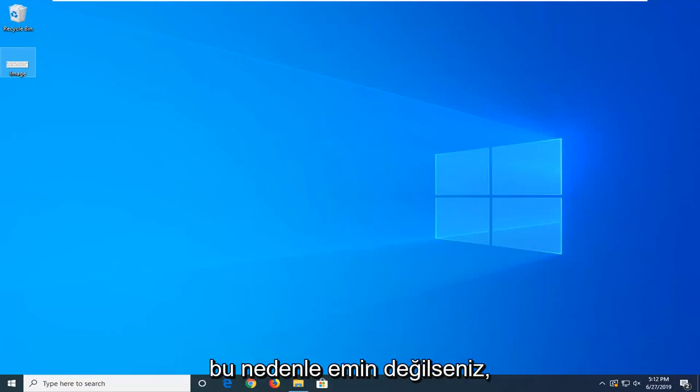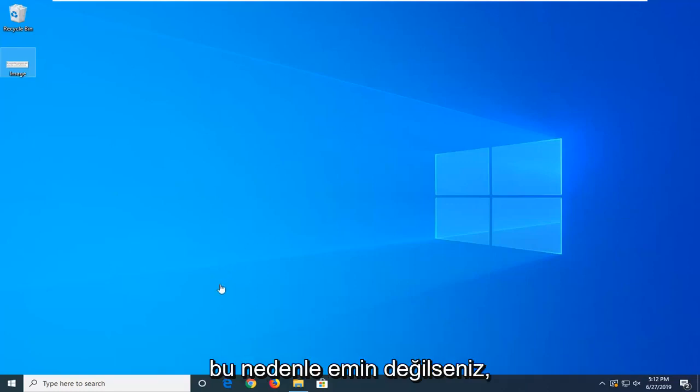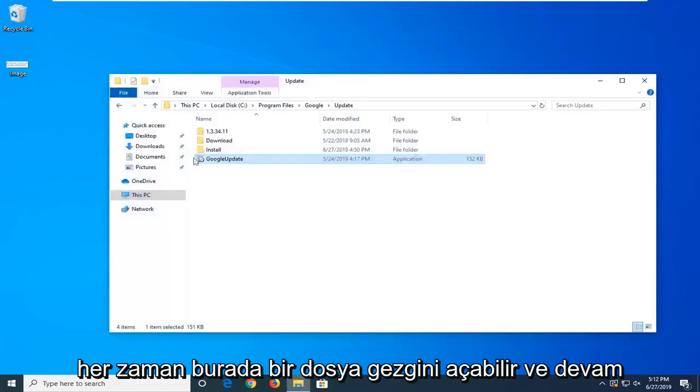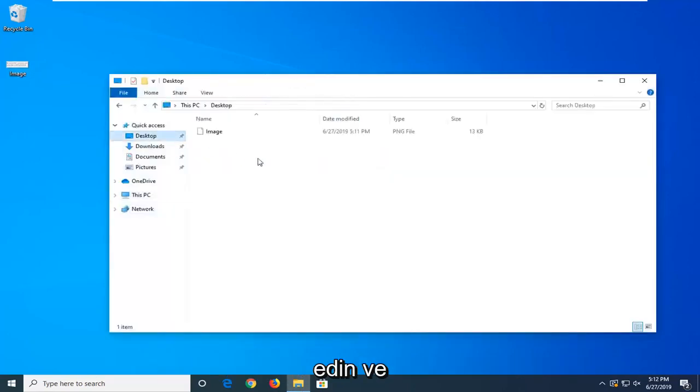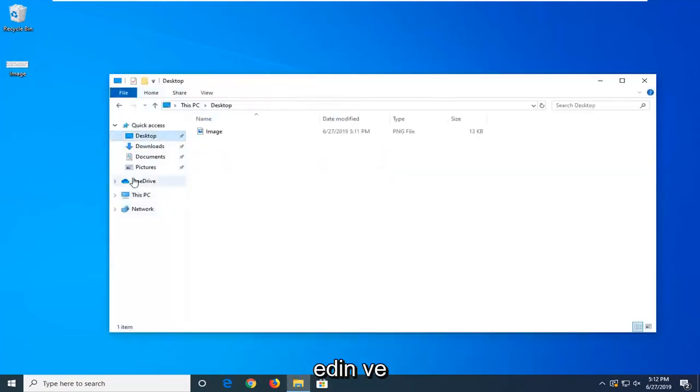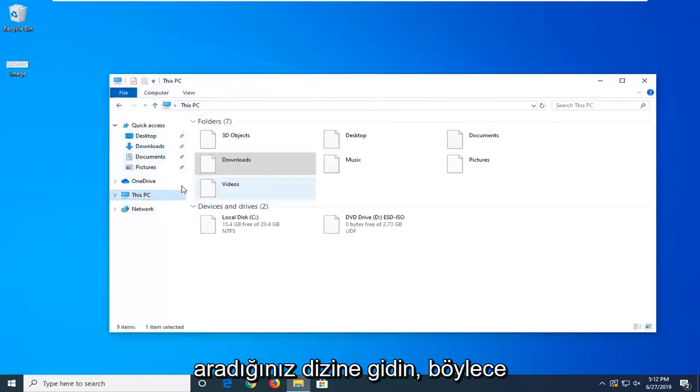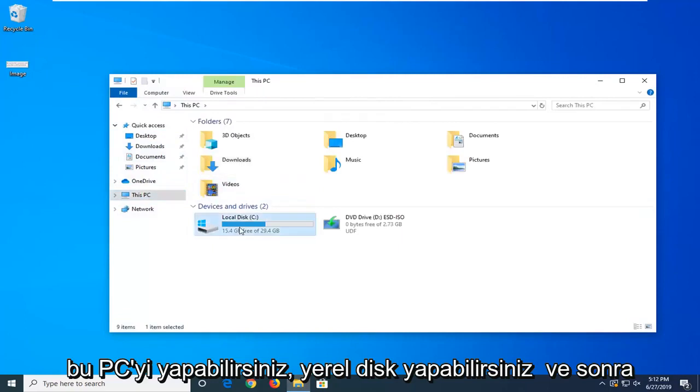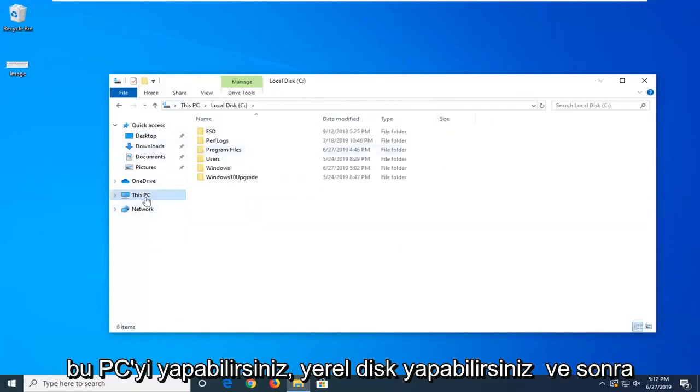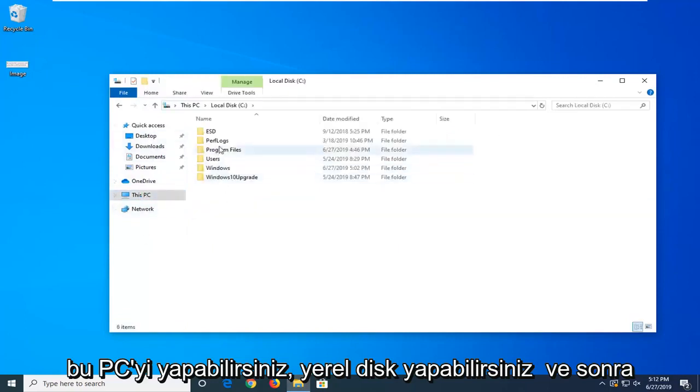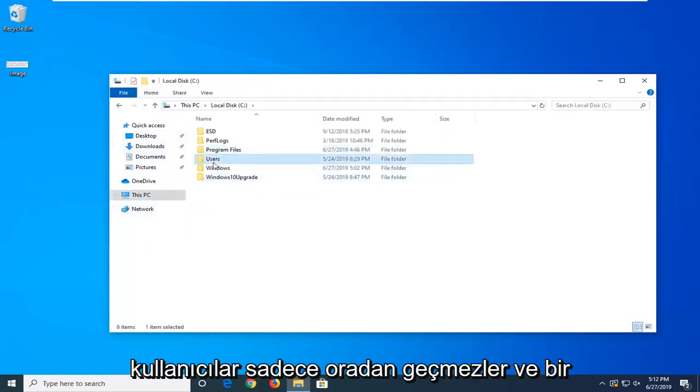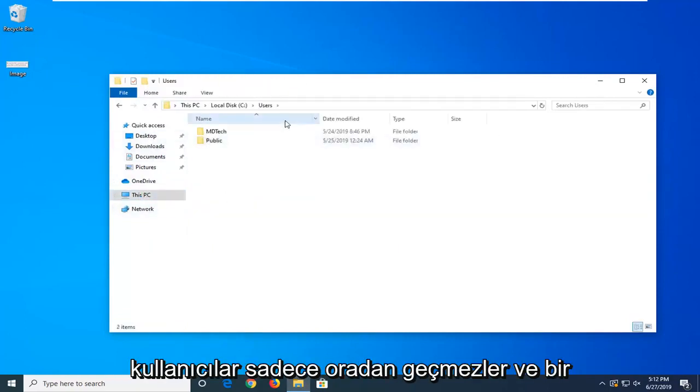If you know the path of the file, if you're unsure, you can always open up File Explorer here and navigate over to whatever directory you're looking for. You can do This PC, you can do local disk, and then users, just go through there.